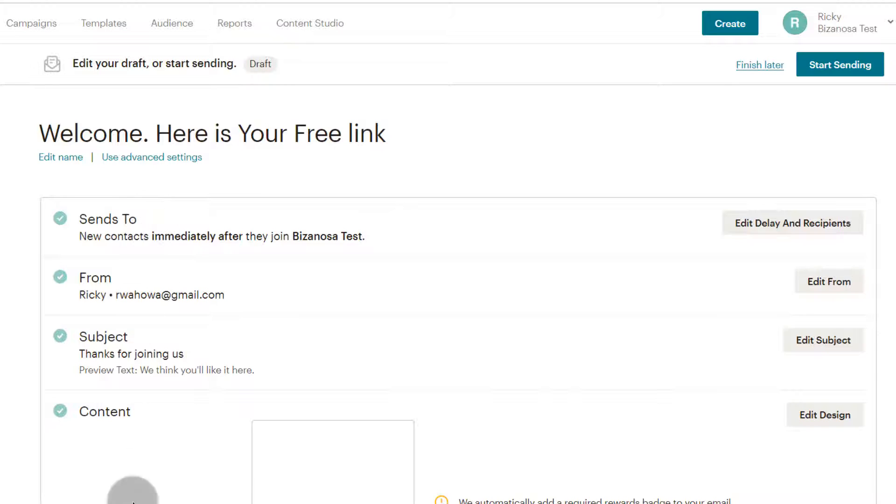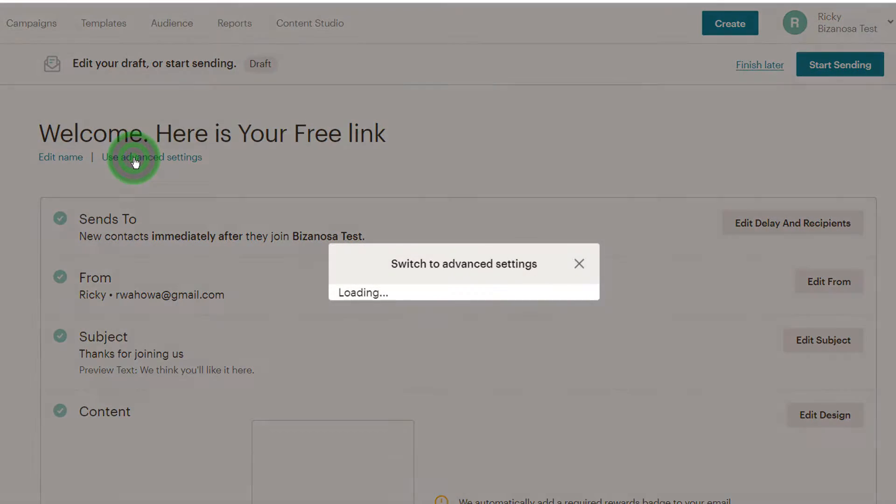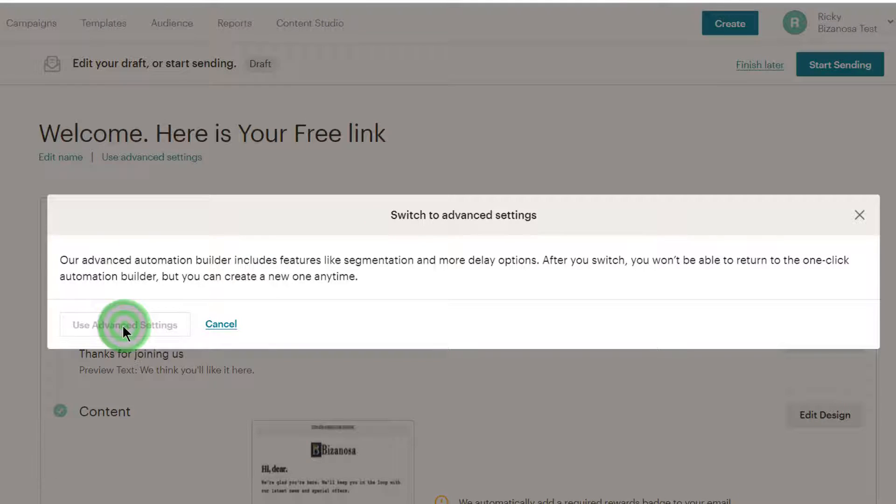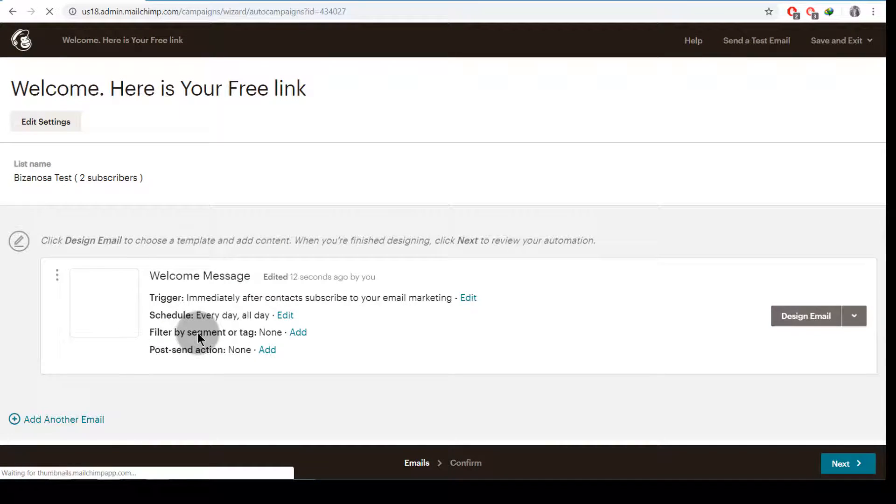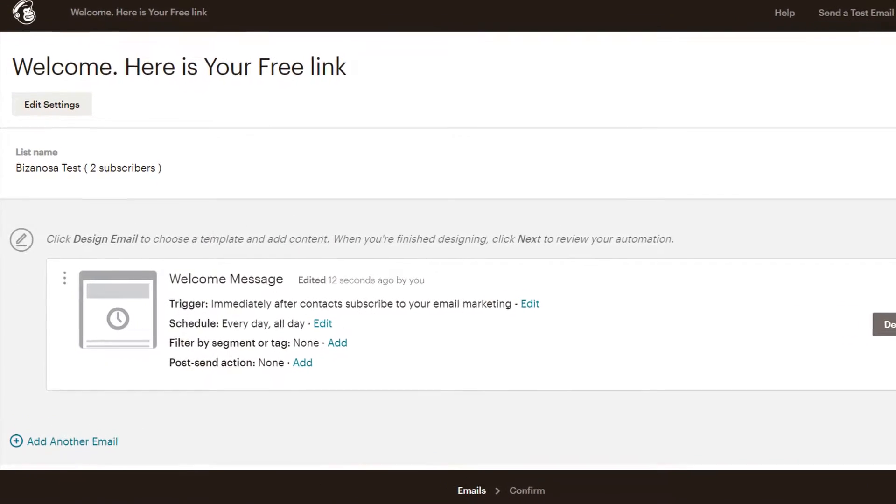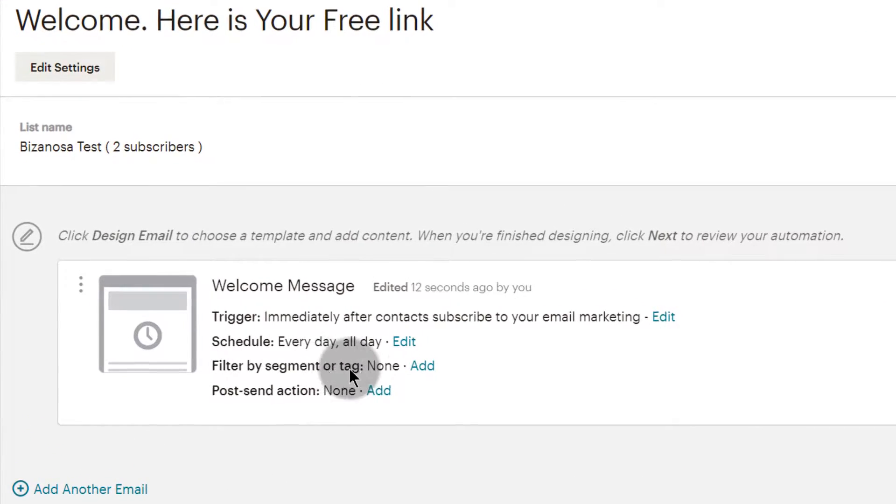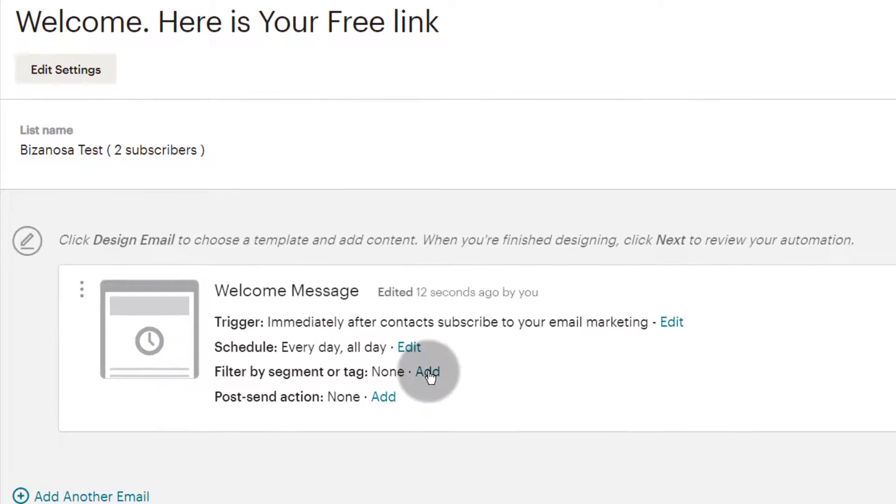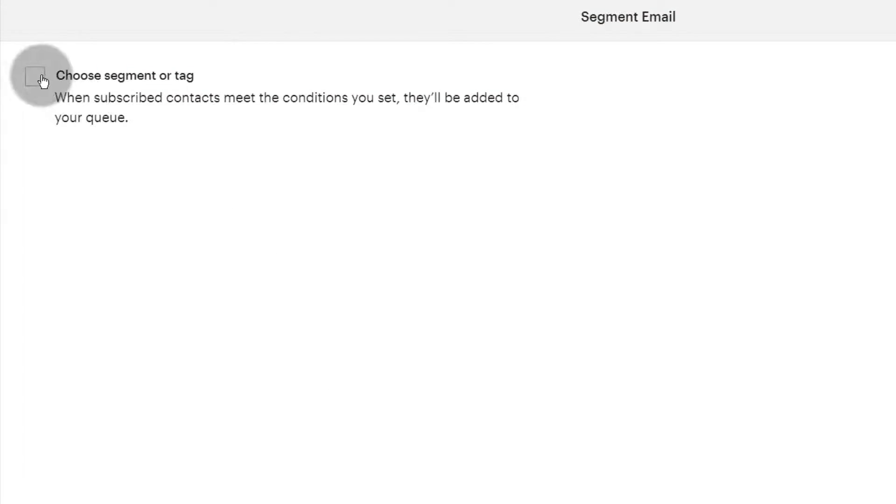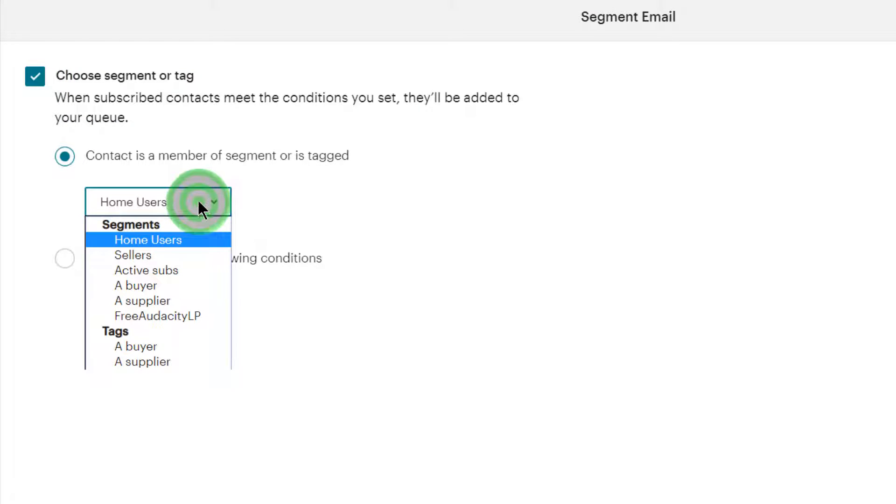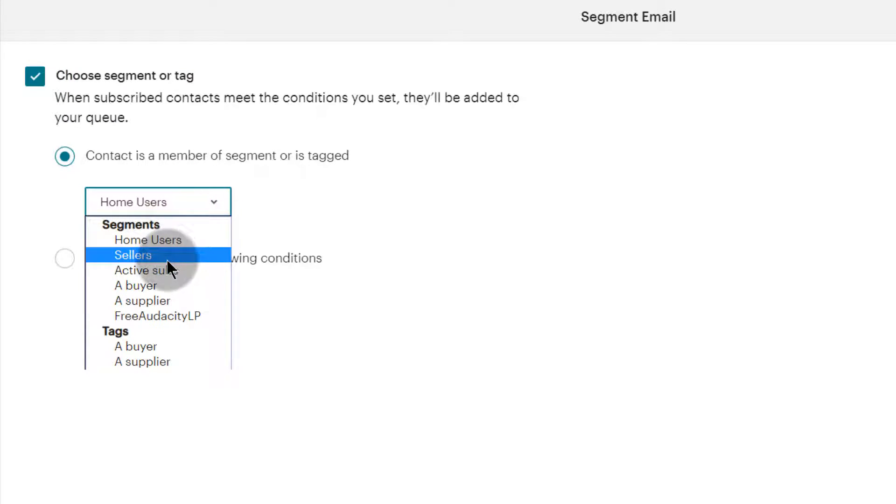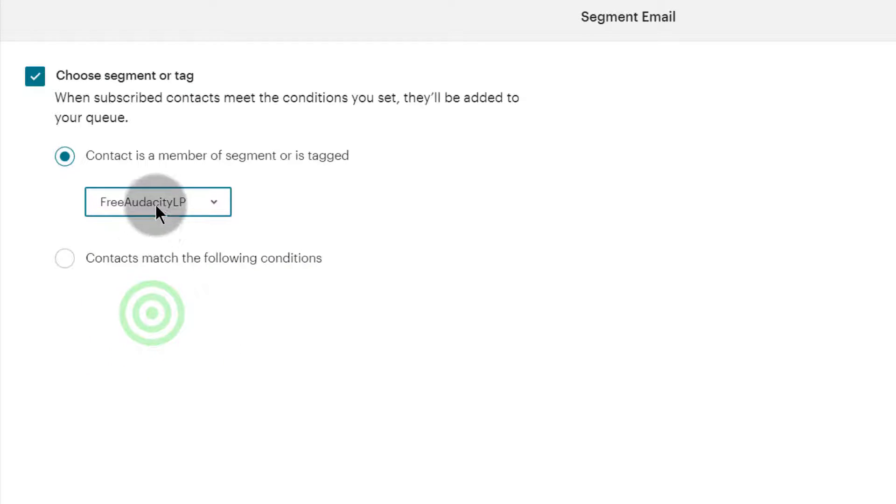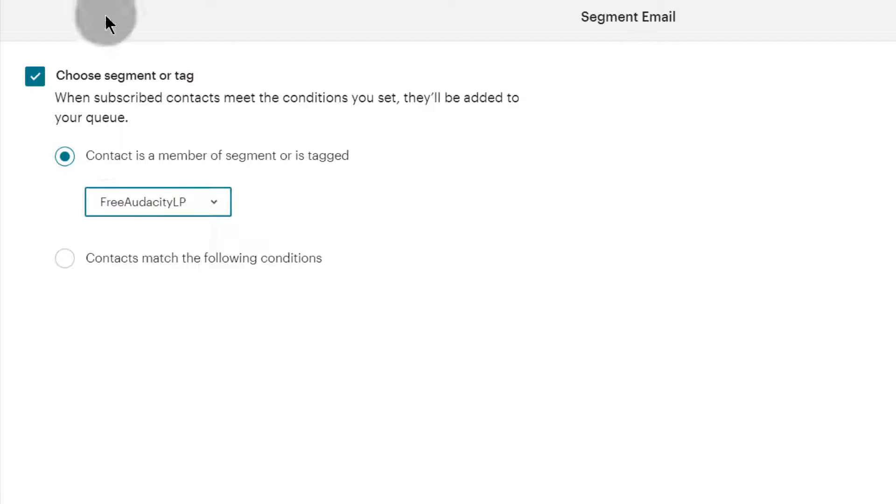I don't use this interface, so I'll click on Use Advanced Settings. This is the one that's going to give us the capability to add the segmentation. We only have one email, so I'll click here under Filter by Segment or Tag. I can add that and then choose a segment or tag, and all your segments will be listed here. So I can choose Free Audacity LP - that's the one for people who sign up on this landing page.